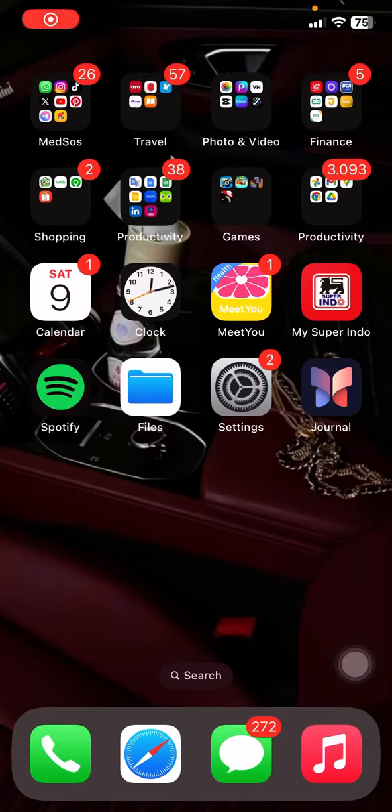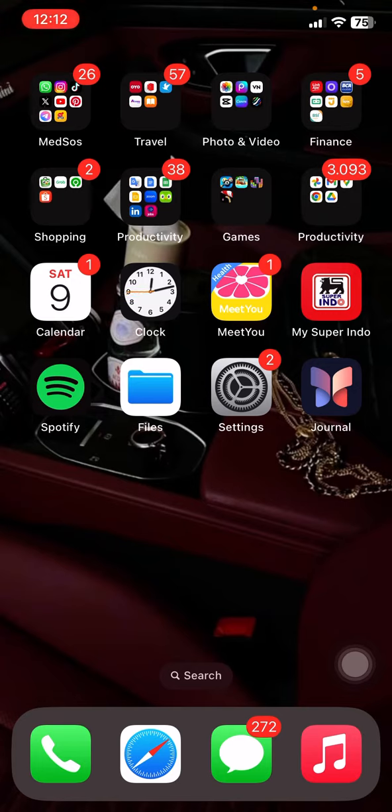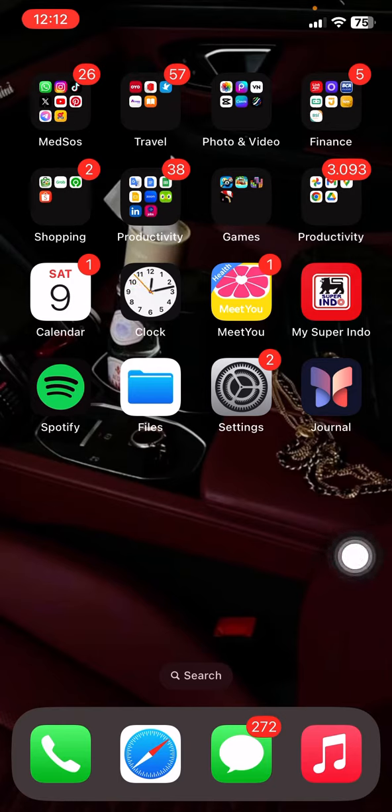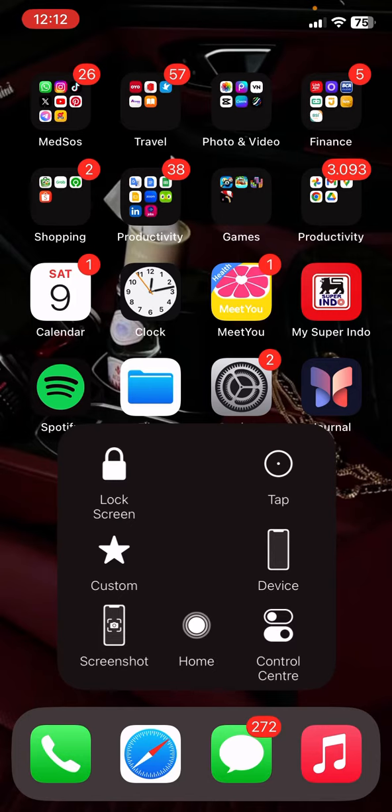Hello everyone, welcome back to this channel. In this video, I would like to show you how to activate the UV index information on your iPhone so that you will know the UV levels of the day.